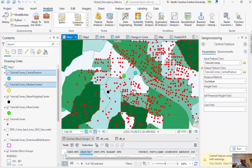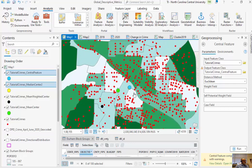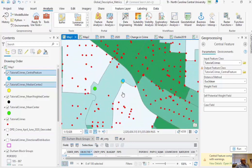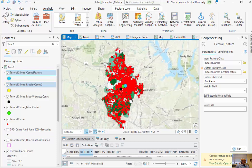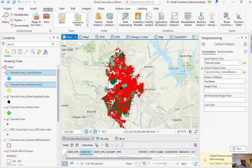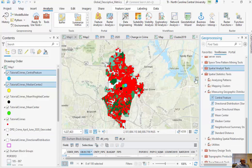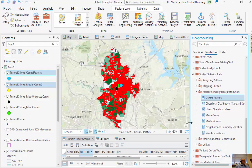Looking at all these results, in black we have the mean weighted center of population versus these centrality metrics. You can see that crime and population are distributed differently based on these global metrics, which describe the entire data set. So 17,000 crime points have been agglomerated and generalized into a single point, measured slightly differently by each method.